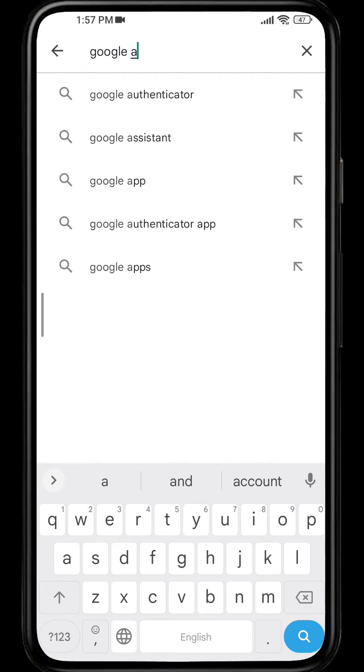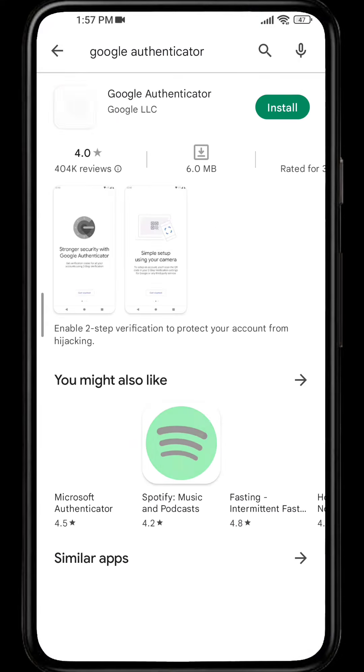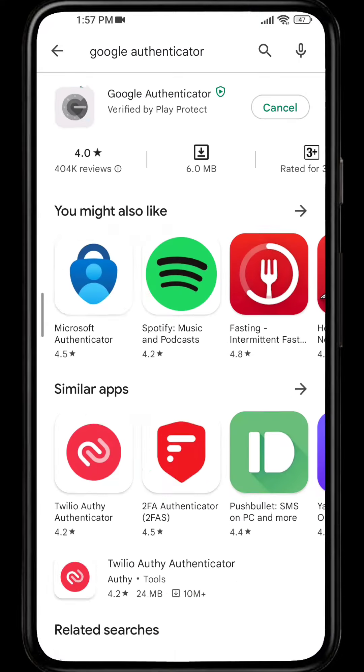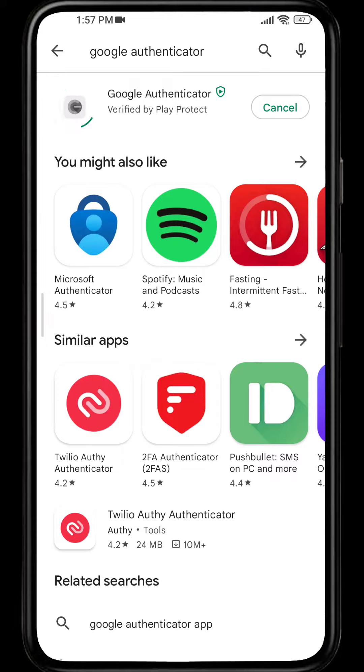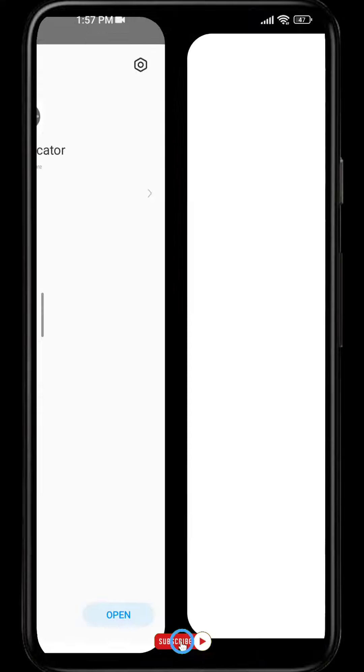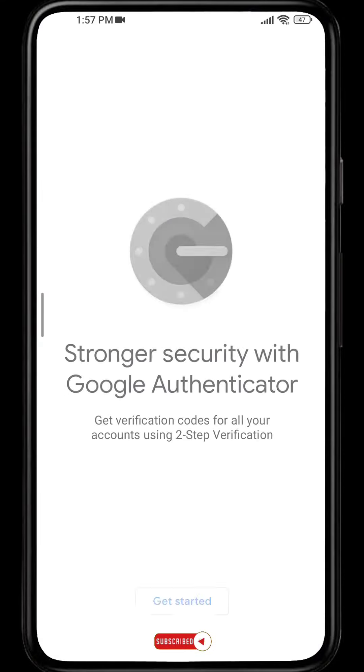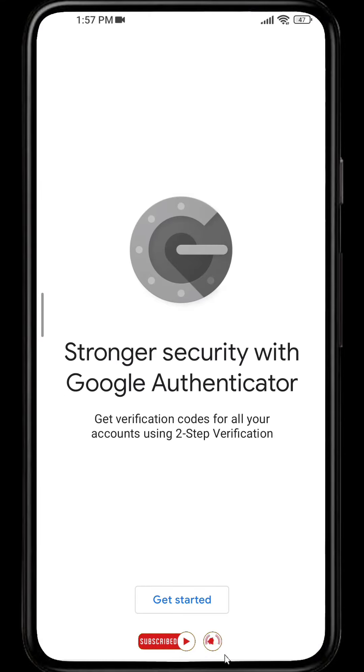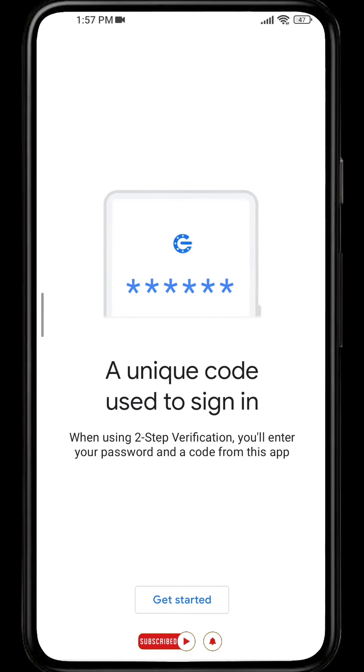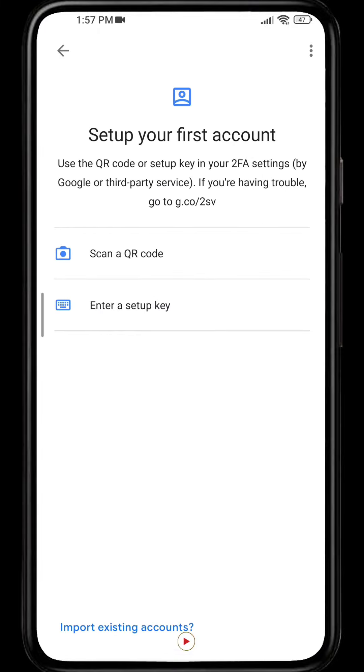Let's install the app. After the app is installed, open it and simply click Get Started.